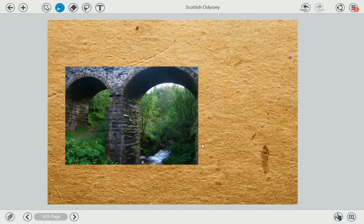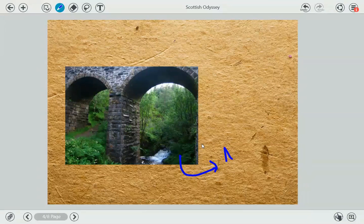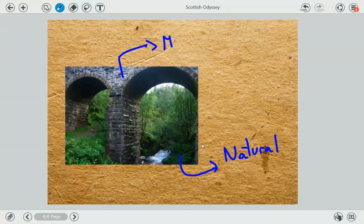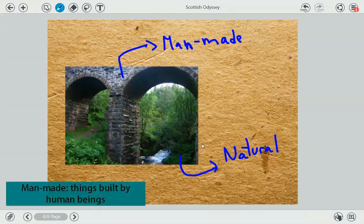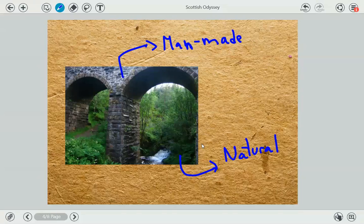During our trip we didn't see just natural things. It's important that you distinguish between natural things — which are things made by nature — and man-made things, which are things made by human beings. Like, for example, this bridge. Obviously nature didn't do this; it was a human being who did this. But the trees, they are all natural.